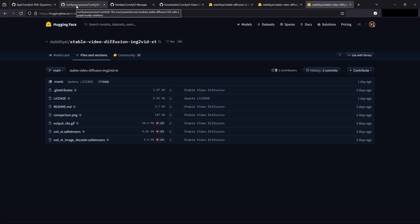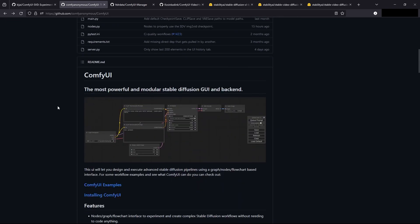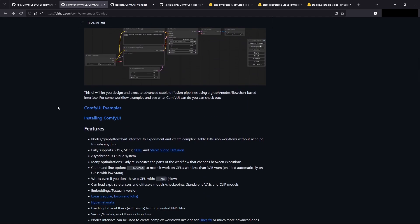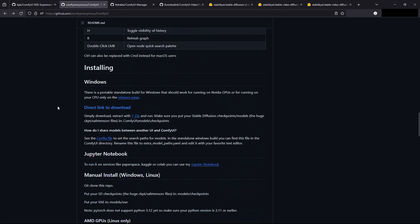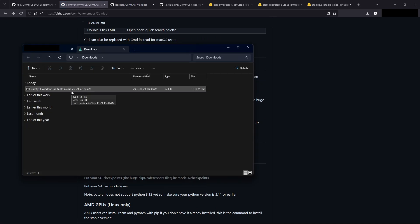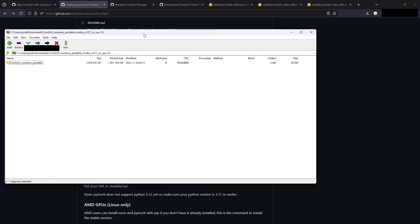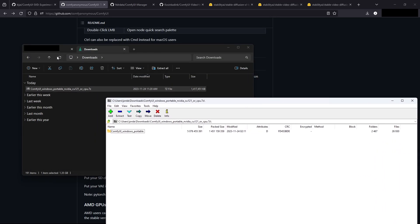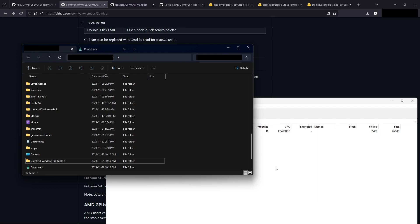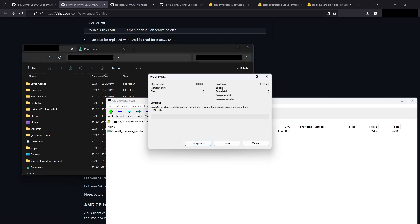Let's start by downloading ComfyUI. Very easy — scroll down. We'll download the standalone version here, so we'll go down to the direct link to download. We'll download that. Let's now open it up, double click it, move this window out of the way, click on our user here, and click and drag this into our user folder.